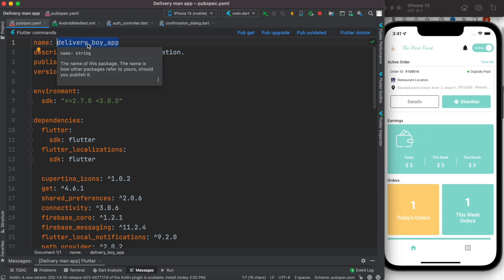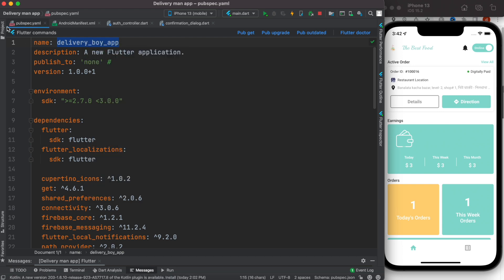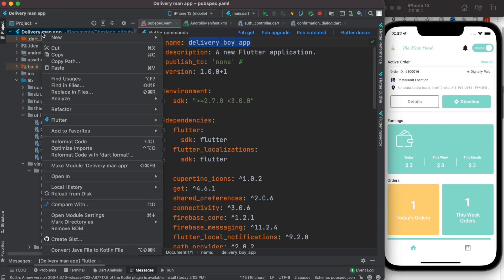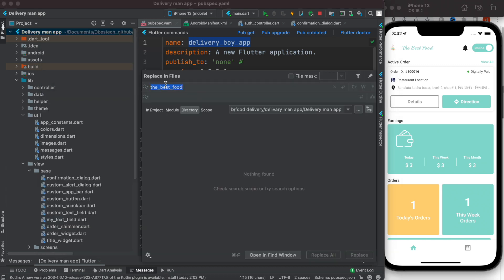To be able to change the project name, first you need to copy your project name, and then you need to come over here and do like this: find replacing files. Now this is the place that we want to change. This is the one that we copied earlier, so we'll paste it here.